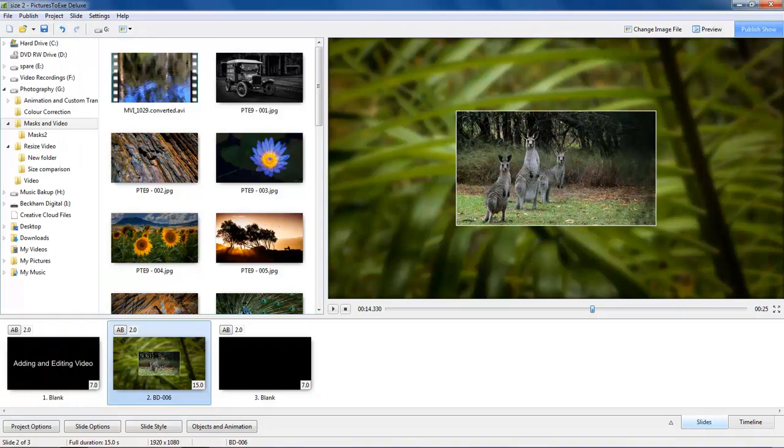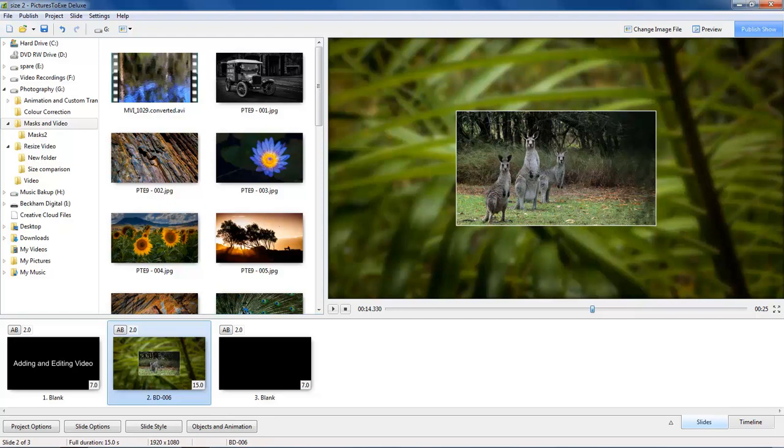Hello and welcome to this set of video tutorials called Adding and Editing Video in Pictures to Exe. My name is Barry Beckham.